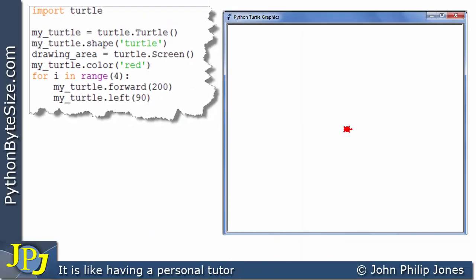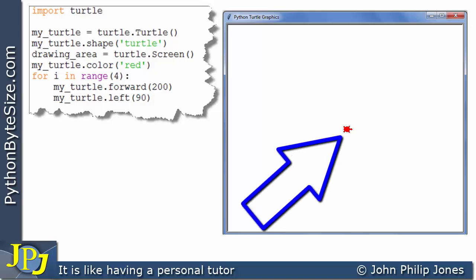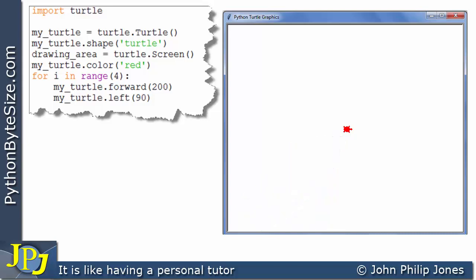Well the first thing we can see is the turtle has been set to the color red and if we now allow the program to run we're going to see the turtle move forward, turn to the turtle's left, that means rotate to the left, move forward, rotate left and it's rotating left 90 degrees every time it rotates and it's moving forward 200 every time it moves forward.